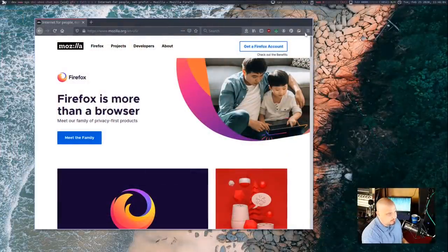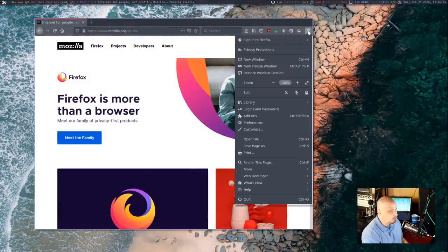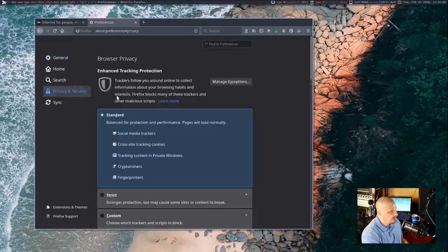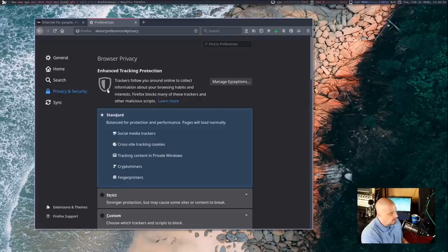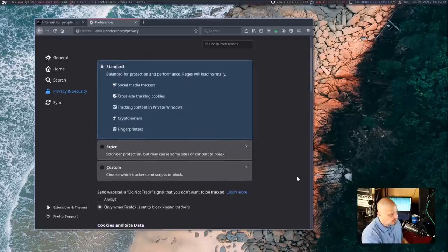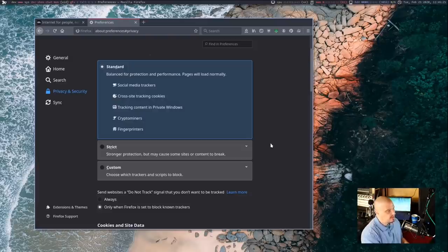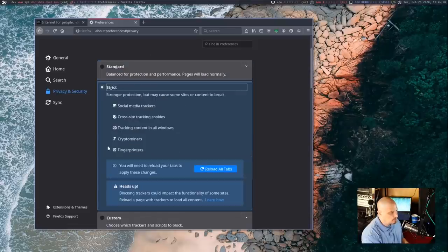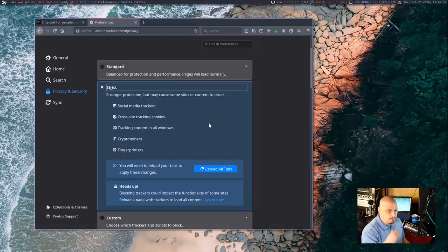So let's start with the tracking protection that is built in to Firefox. First of all, you want to make sure that tracking protection is enabled. So if you go to preferences and you go to privacy and security, we're going to spend some time on the privacy and security tab in this video. But you see, enhanced tracking protection. So trackers follow you around the internet, collect information. Firefox blocks some of those trackers. And by default, it has some built-in standard tracking protection. Now, if you want to increase this, you can go down to strict and enable that.